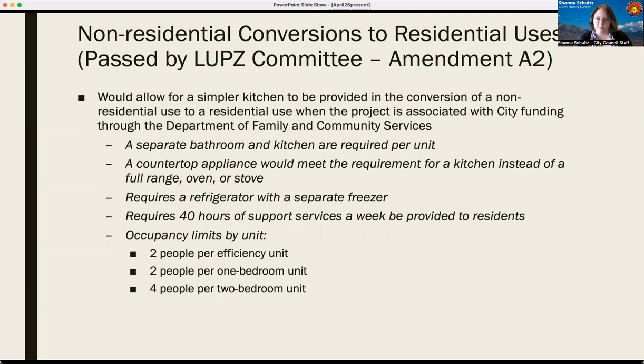Those are the only two amendments I'm going to cover that passed the Land Use Planning and Zoning Committee. The rest of the amendments I'm about to review — and there are 13 of them — will be up for consideration by the City Council on May 2nd at the regularly scheduled 5 PM meeting.